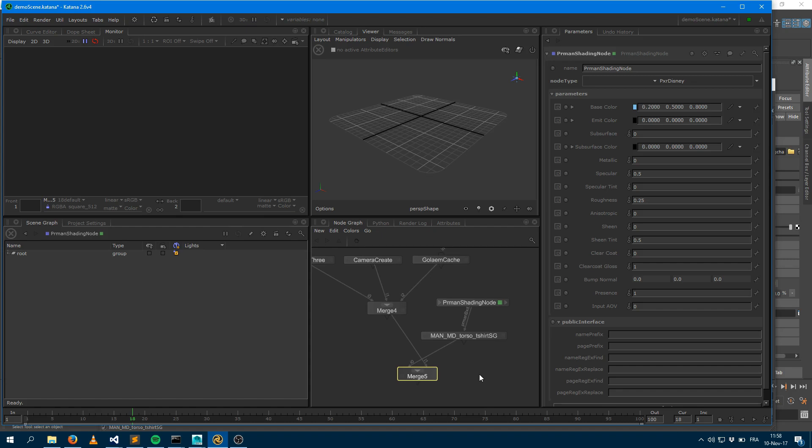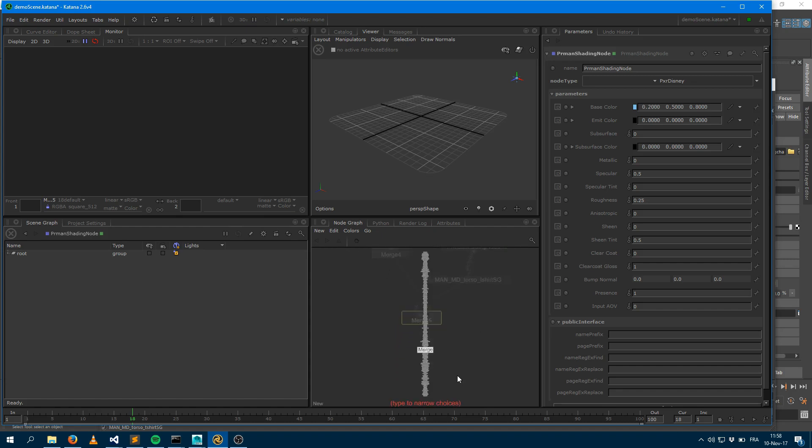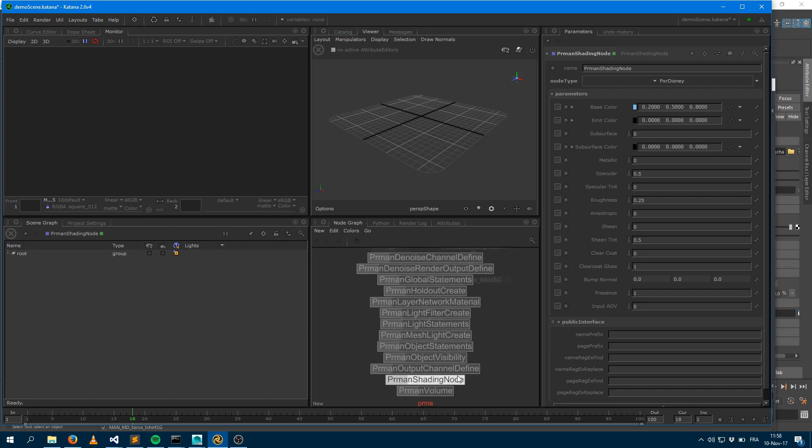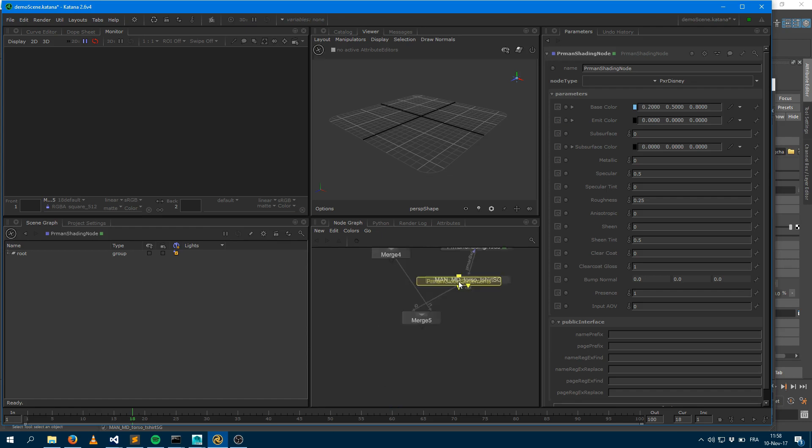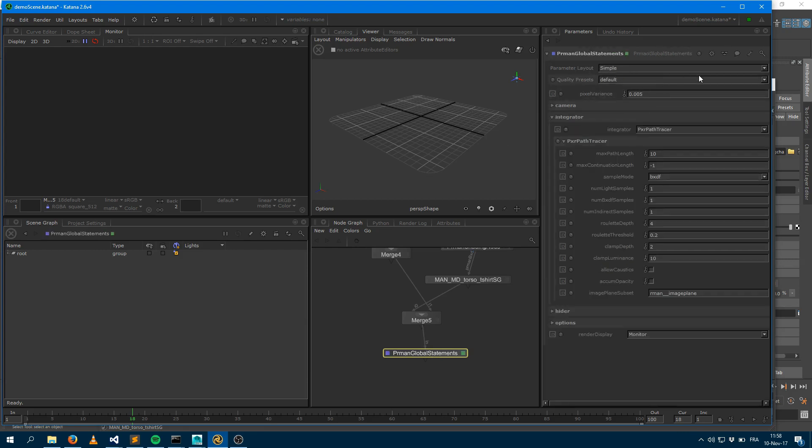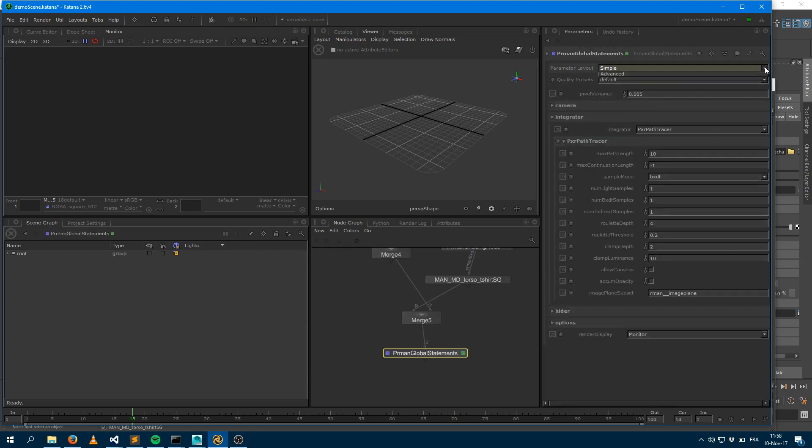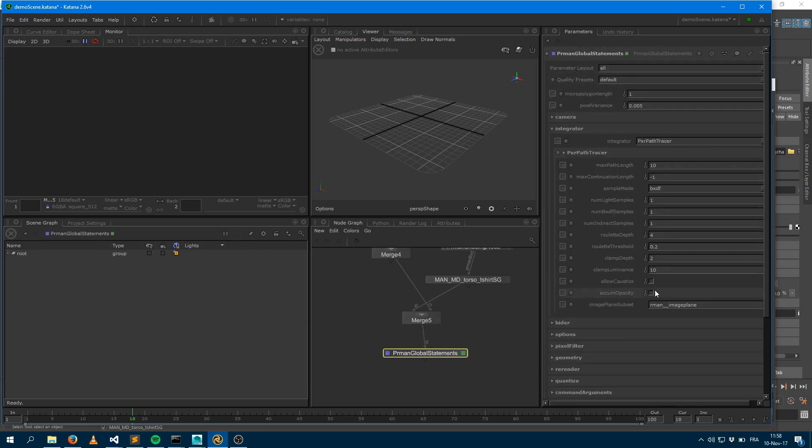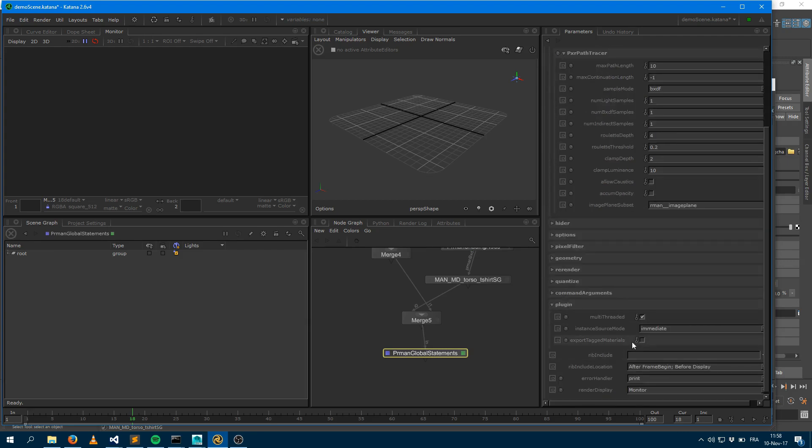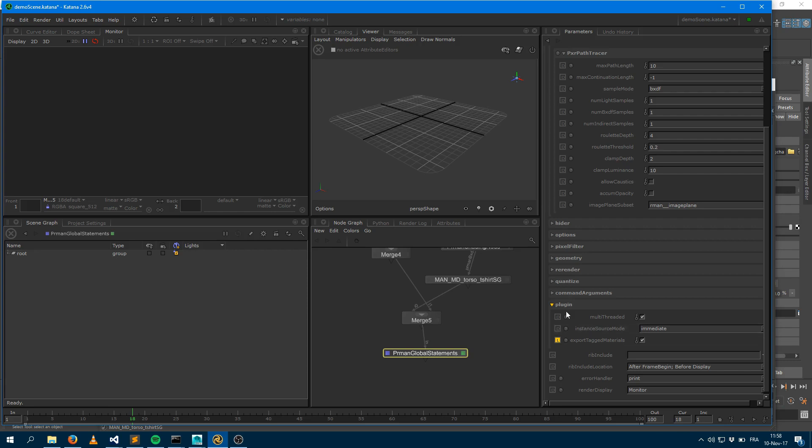So to counteract this, the people at RenderMan came with a solution where you just need to create like a PeerMan global statement node here. And if you go into that node, and just go into the layout and go into the all, you can go into the plugin here and check that export tag material.